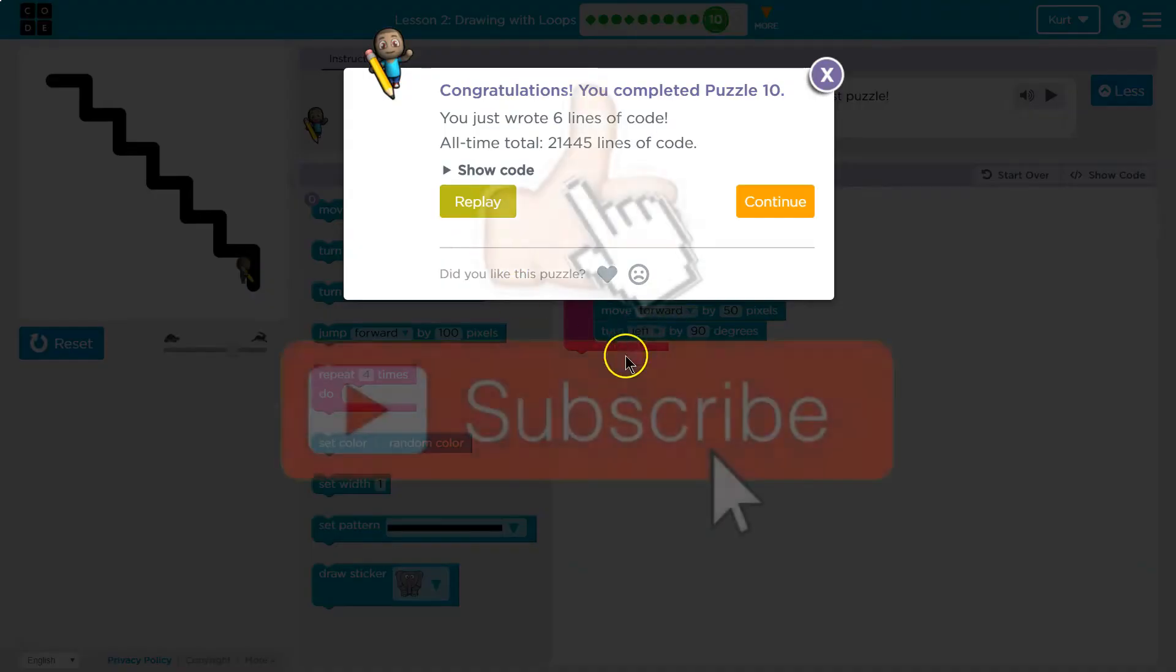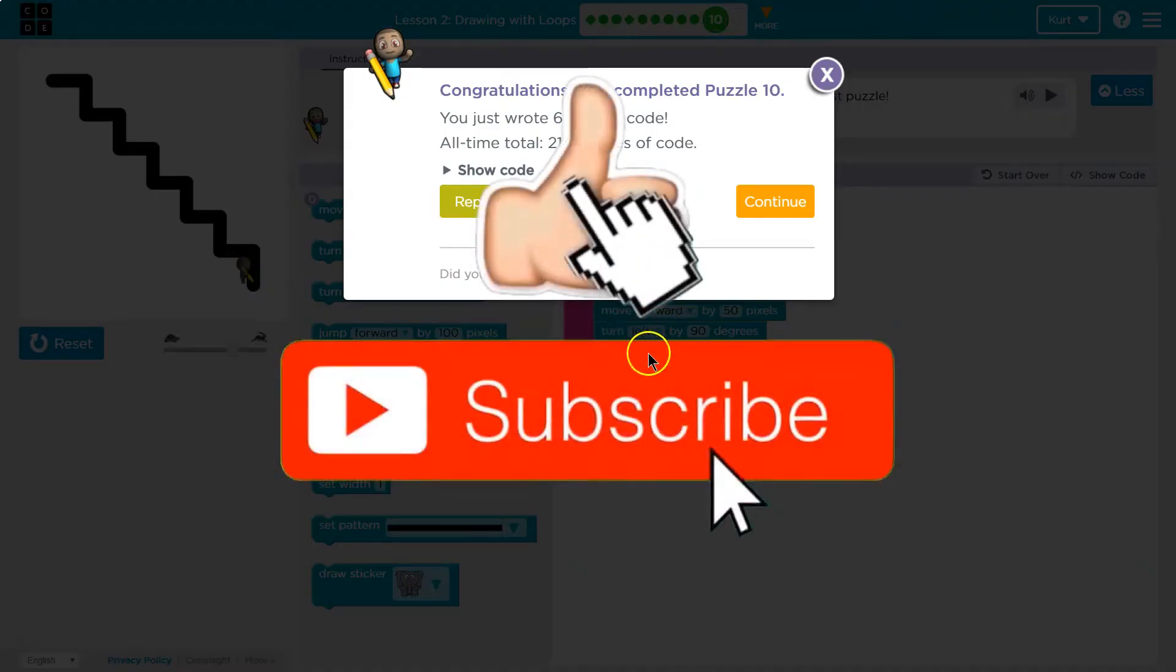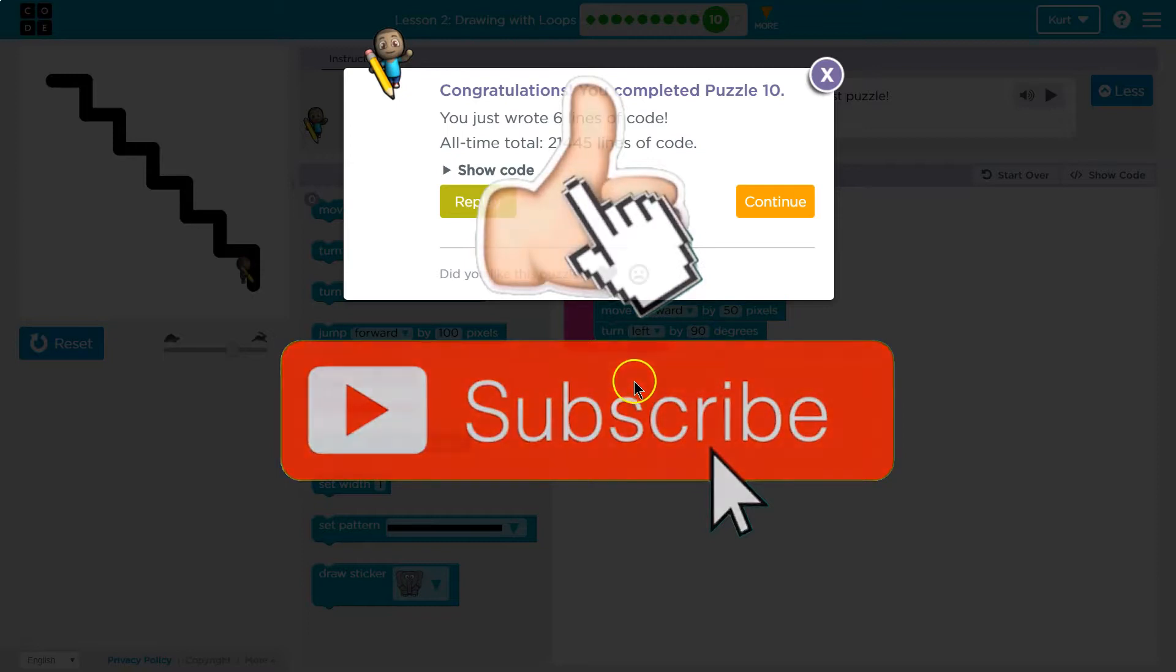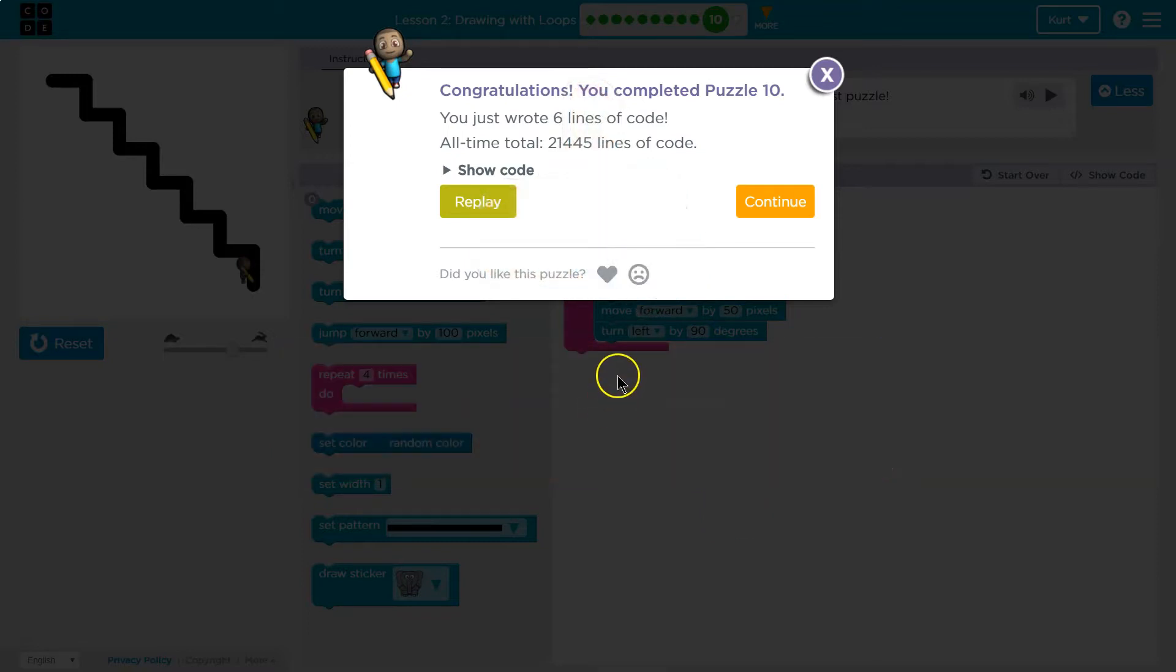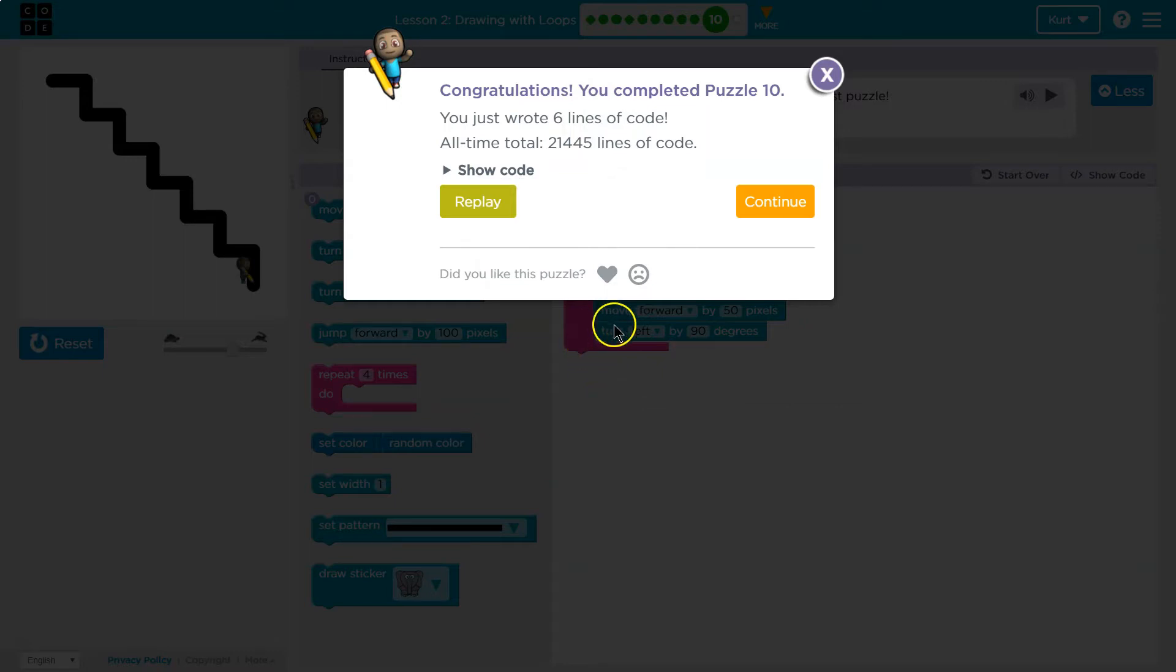Can you imagine having to write or drag out these blocks seven times in a row? It would be really frustrating. Loops are powerful and critical to computer science, so I'm glad we're learning them early. Let's keep going.